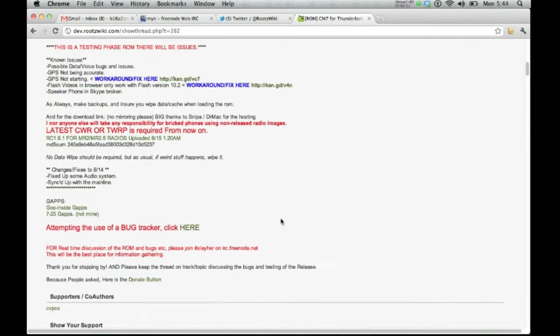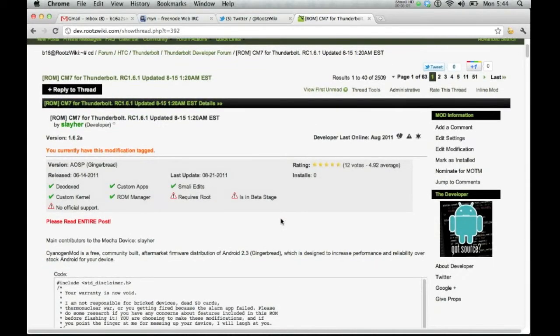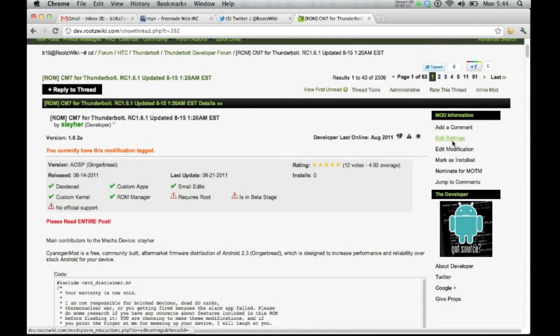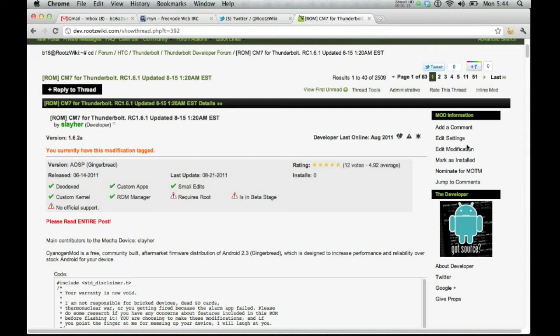So whenever we scroll up, you can see that you can nominate, jump to comments, mark as installed, edit modification, edit settings. Now these edit buttons are going to be for any user with the elevated privilege as far as the moderator, developer, or the original poster of the content.